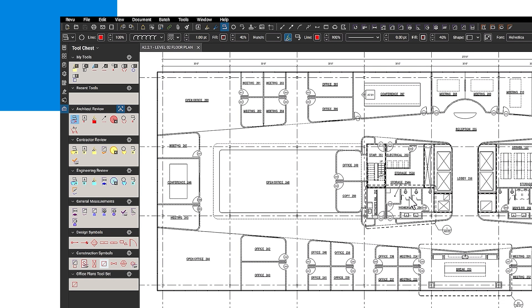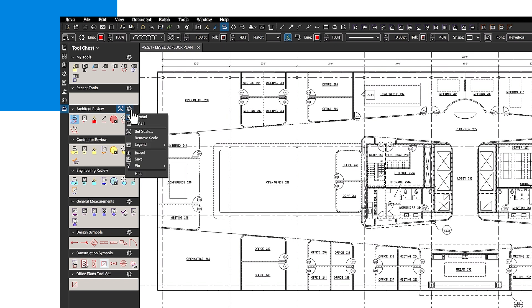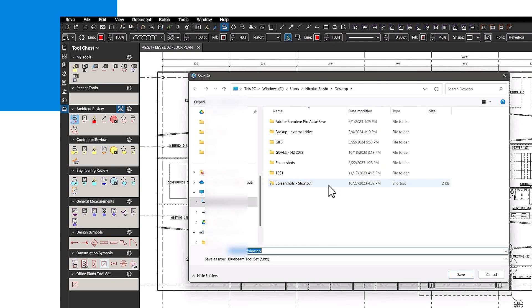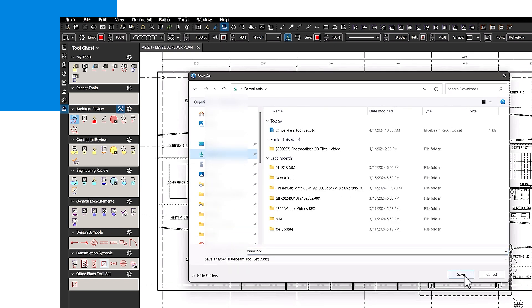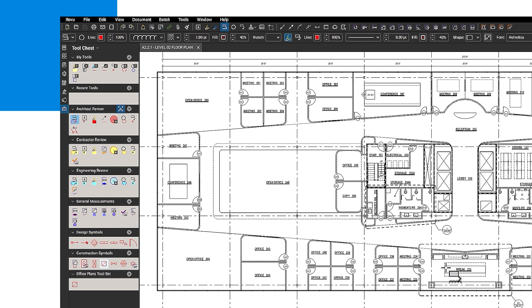To export a tool set, click the tool set settings icon and click Export. Now select the folder where you want to store the file and click Save. You can now share it with your team who can import it.